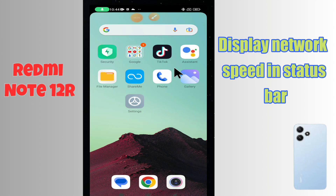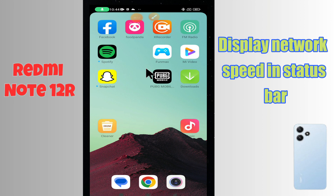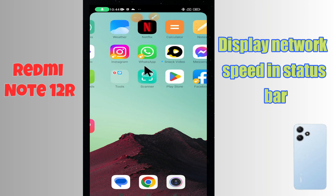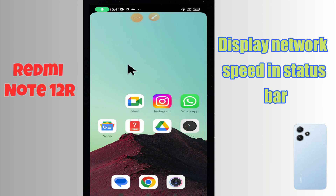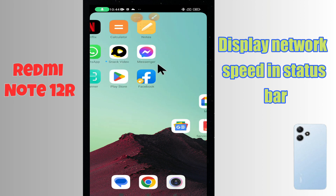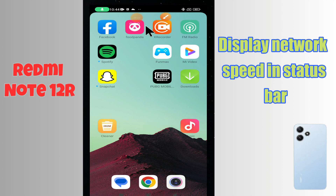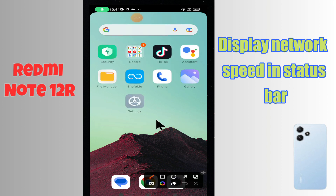Hi everyone. In today's video I'll show you how to display network speed in the status bar on your Redmi Note 12R. Before I start, if you are new to my channel, don't forget to subscribe and press the bell icon. Watch the complete video and learn how we can do it. Let's watch the video.